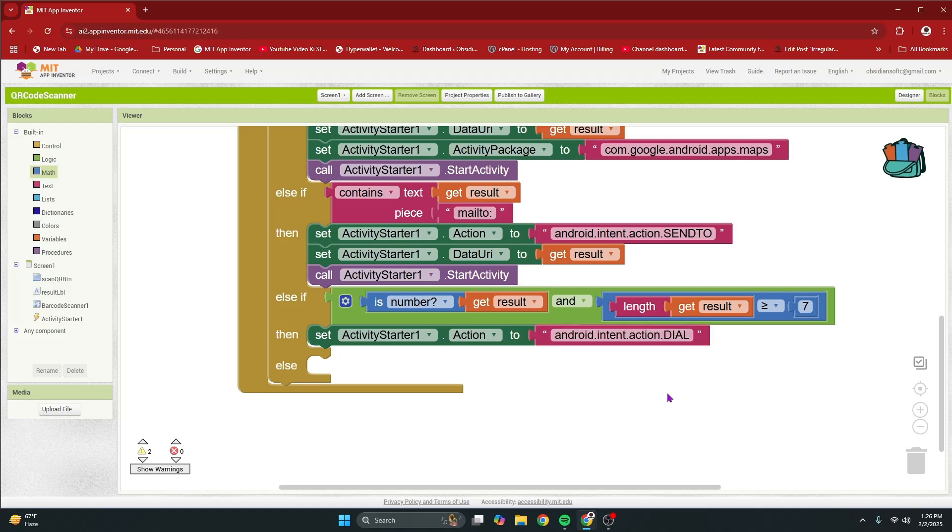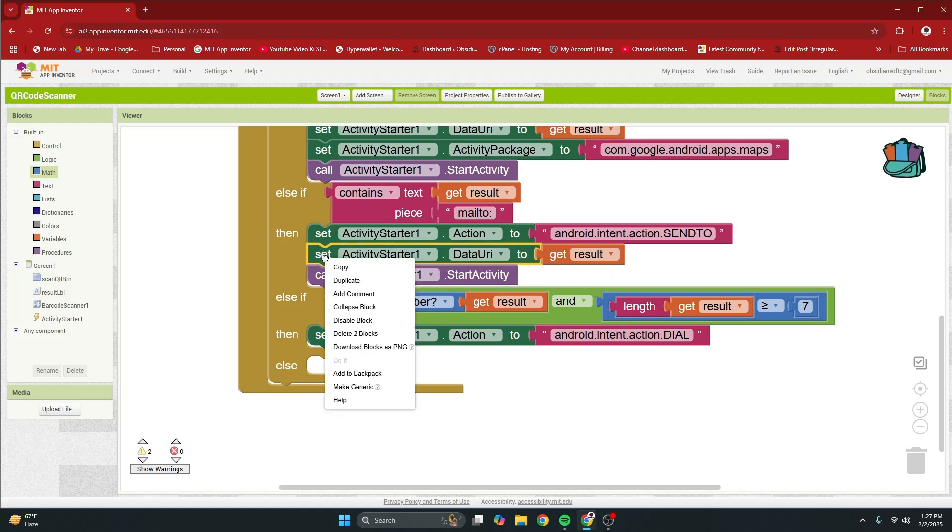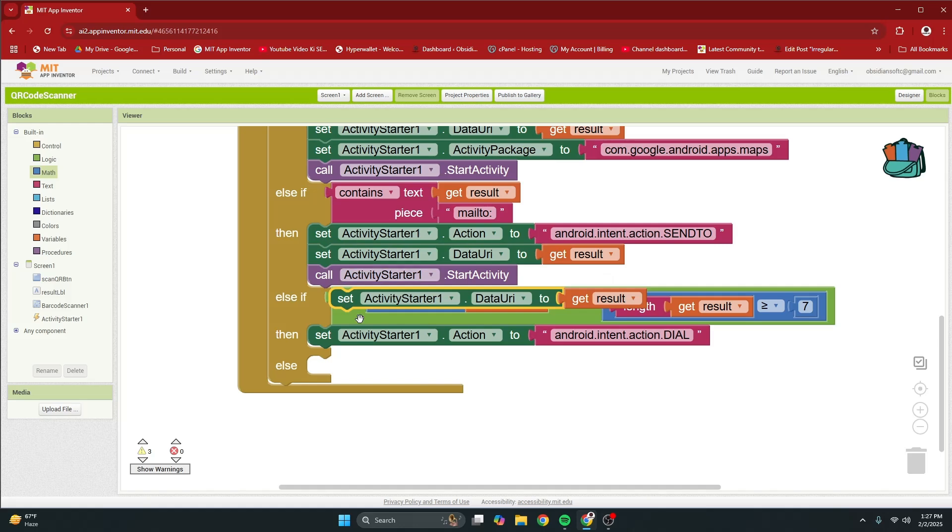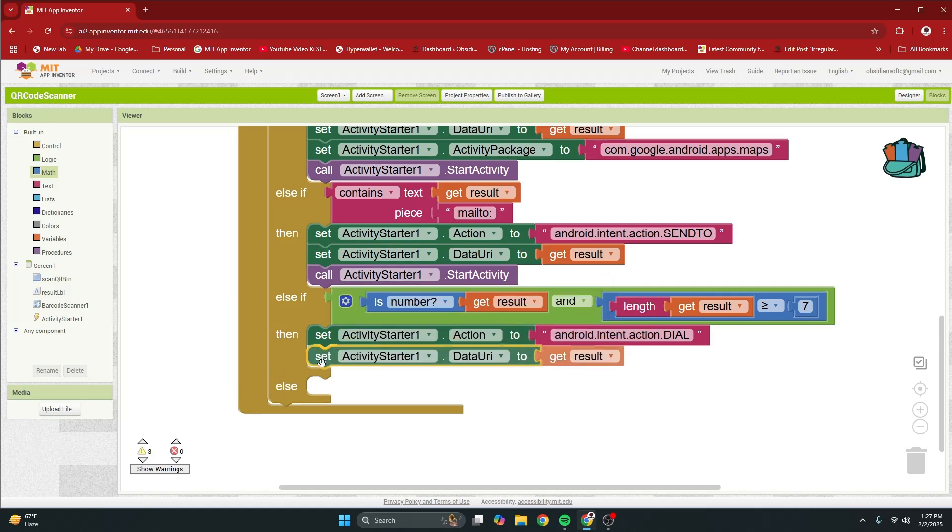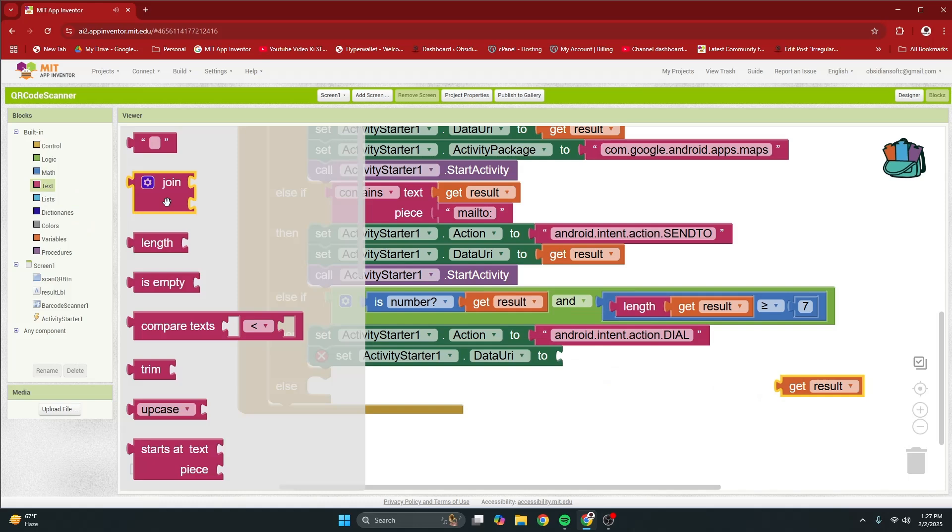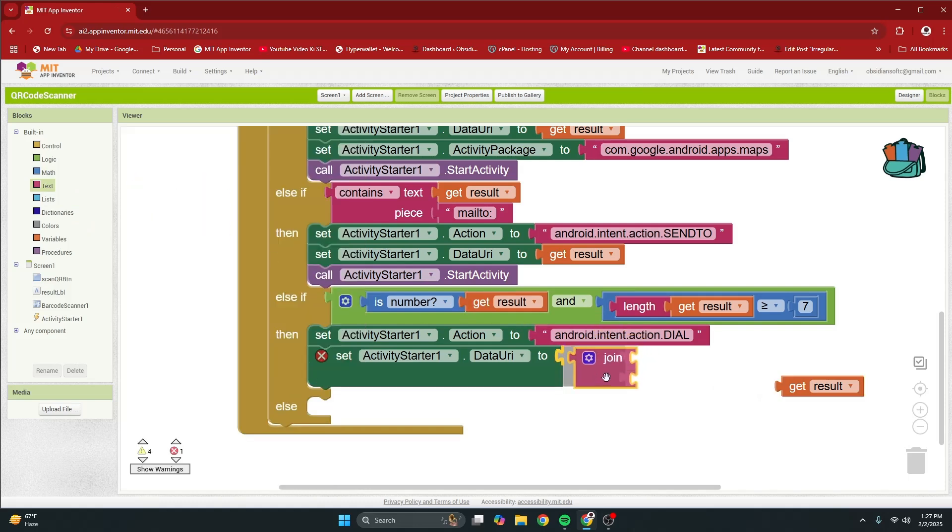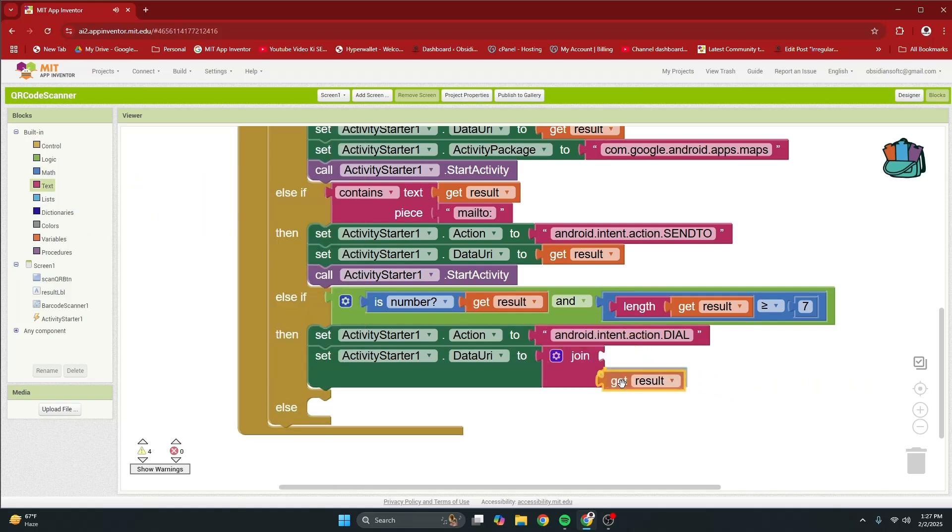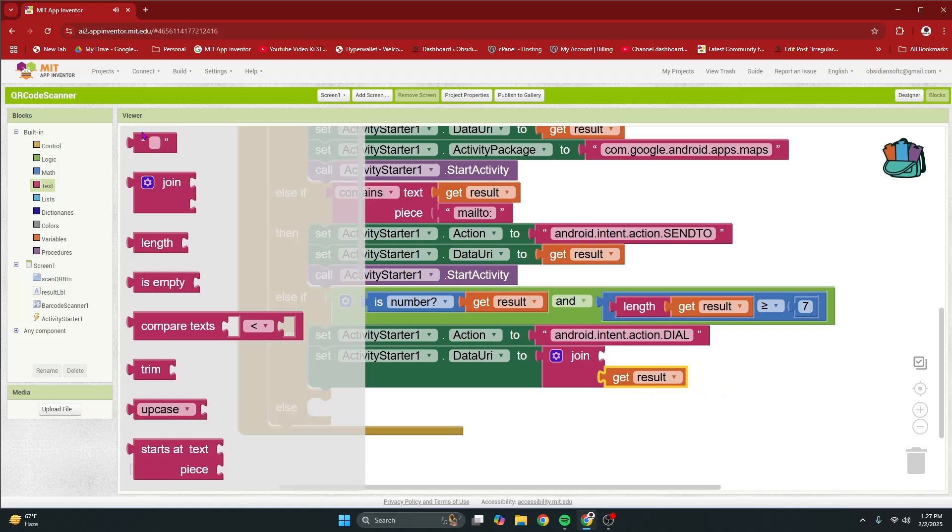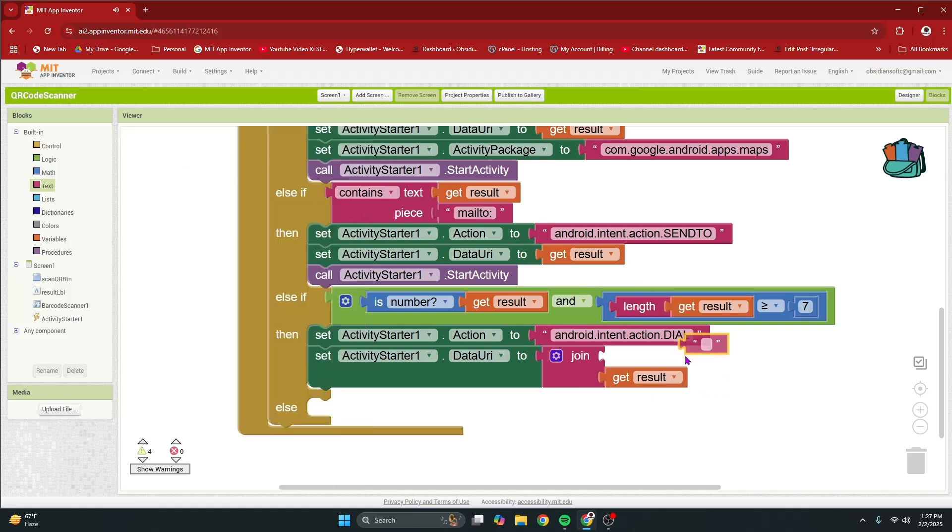We are going to open up the phone's dialer and for that again we need to provide an action and here the action instead of send to is now dial. And then we are going to do a little bit with the result to send to the phone dialer. So right click and duplicate but instead of directly providing the result I'm going to get a join from text and plug this in.